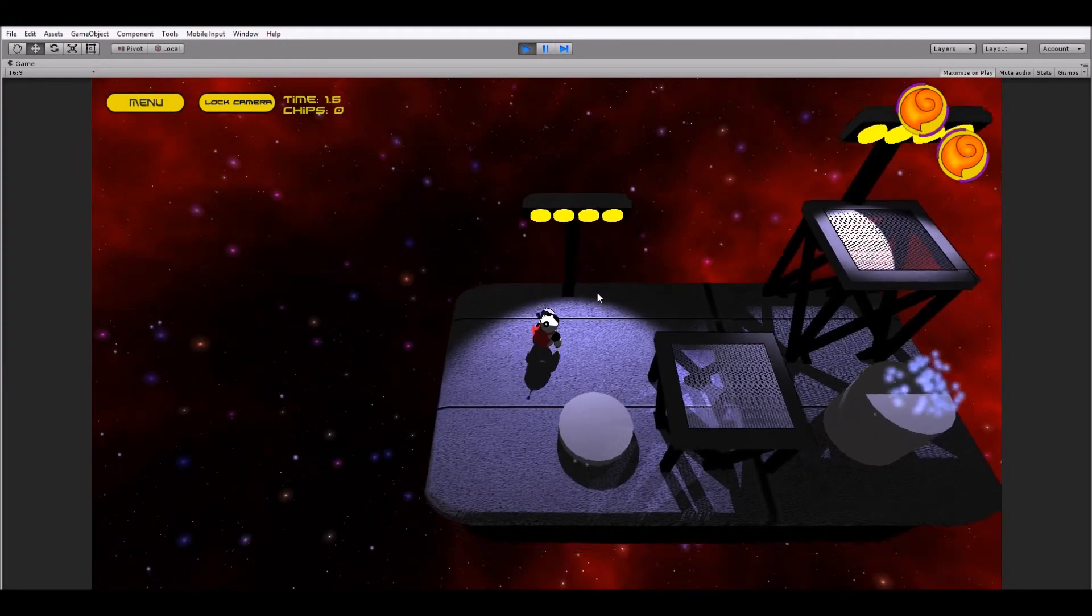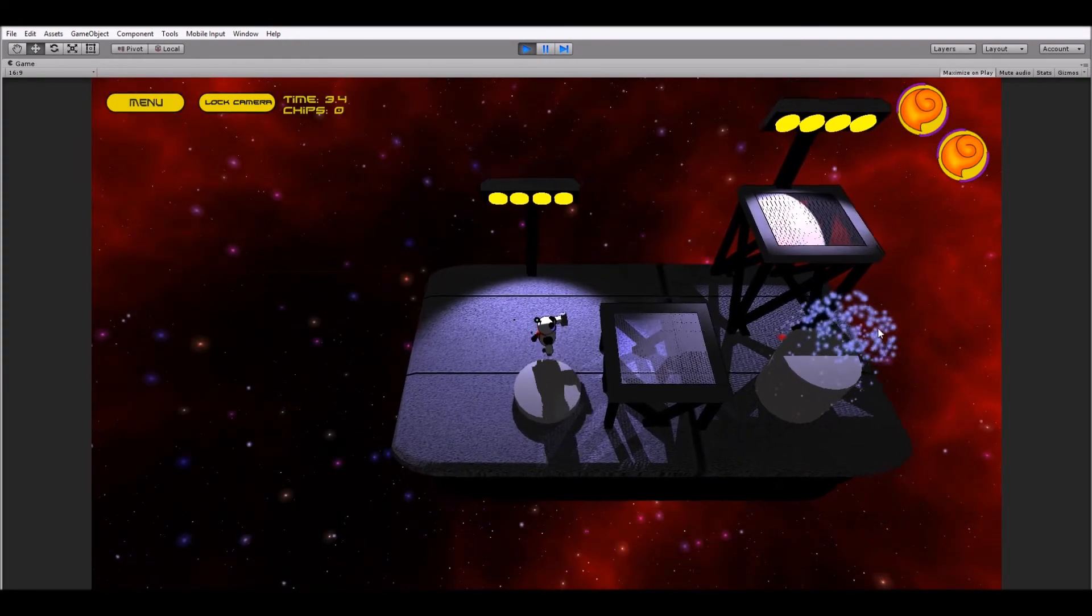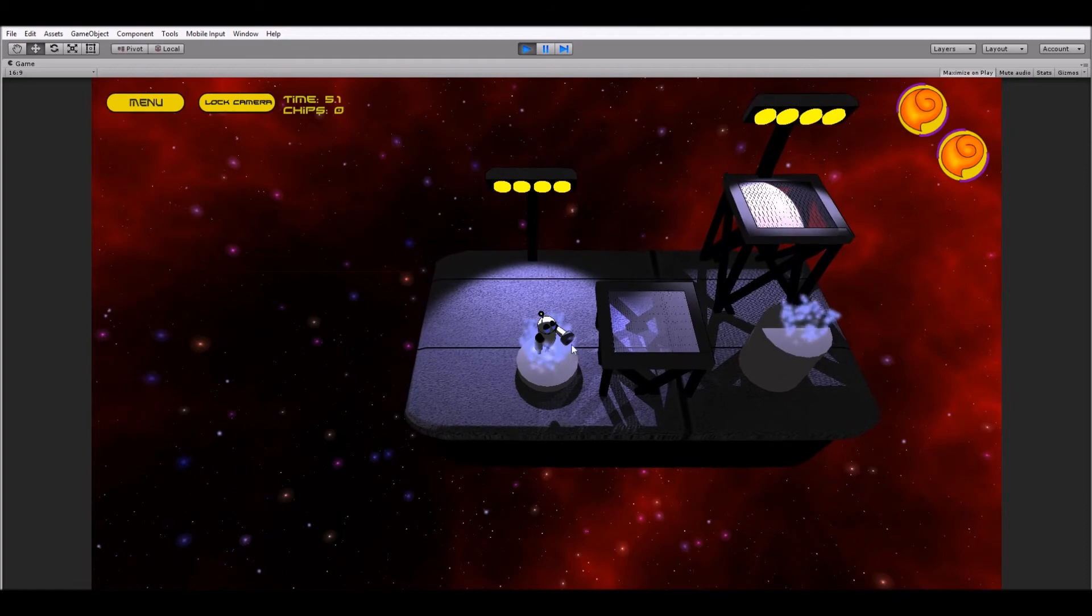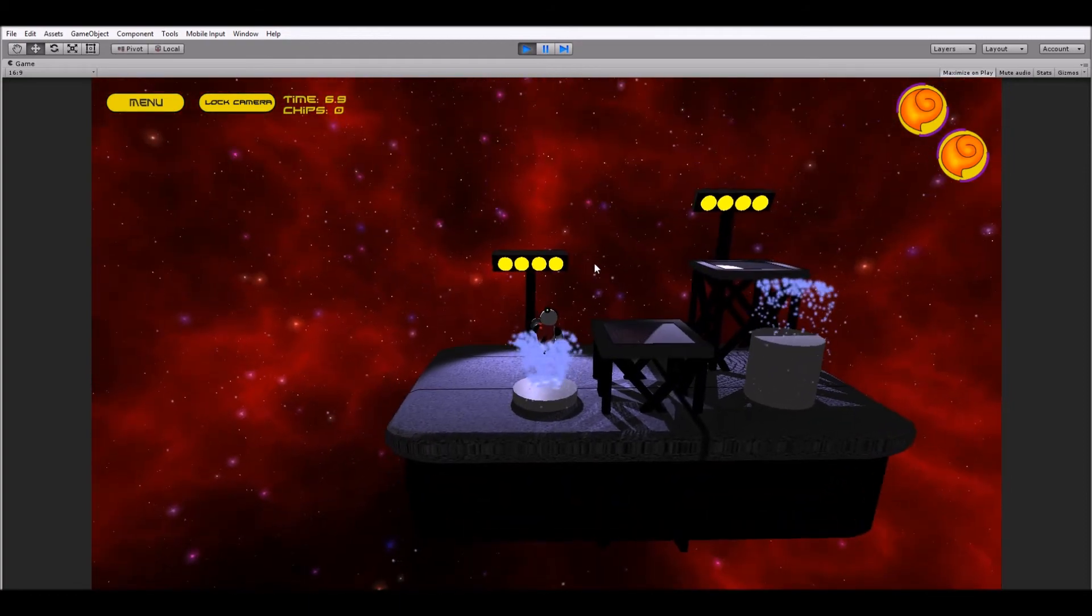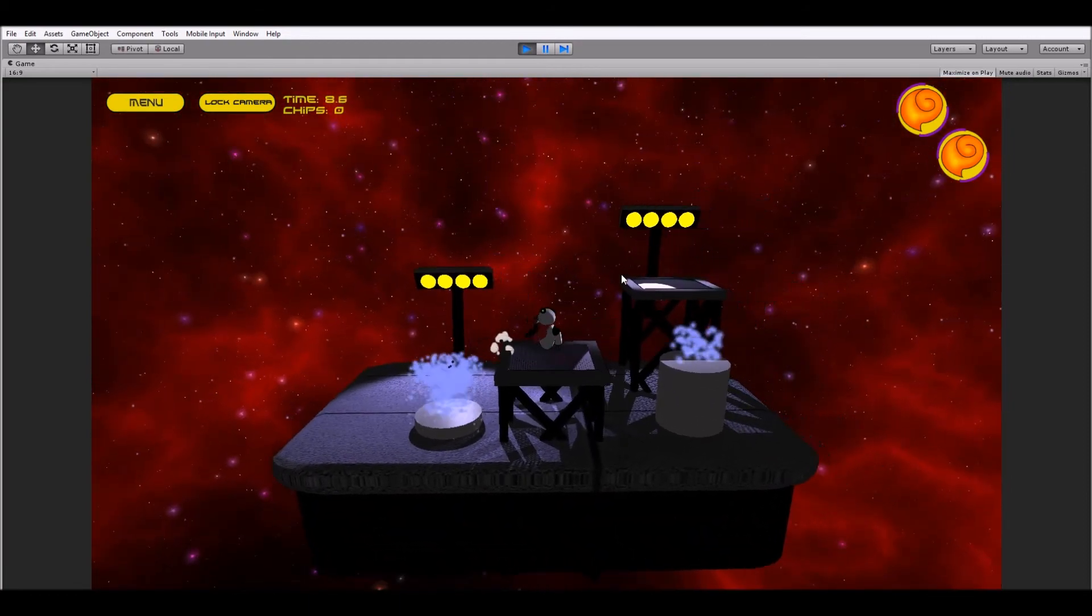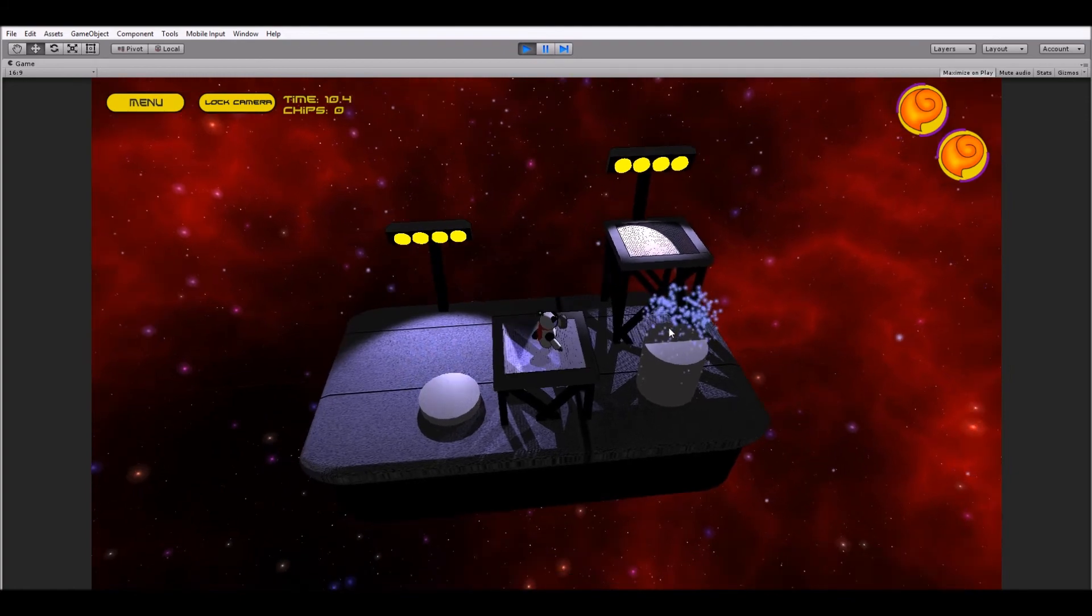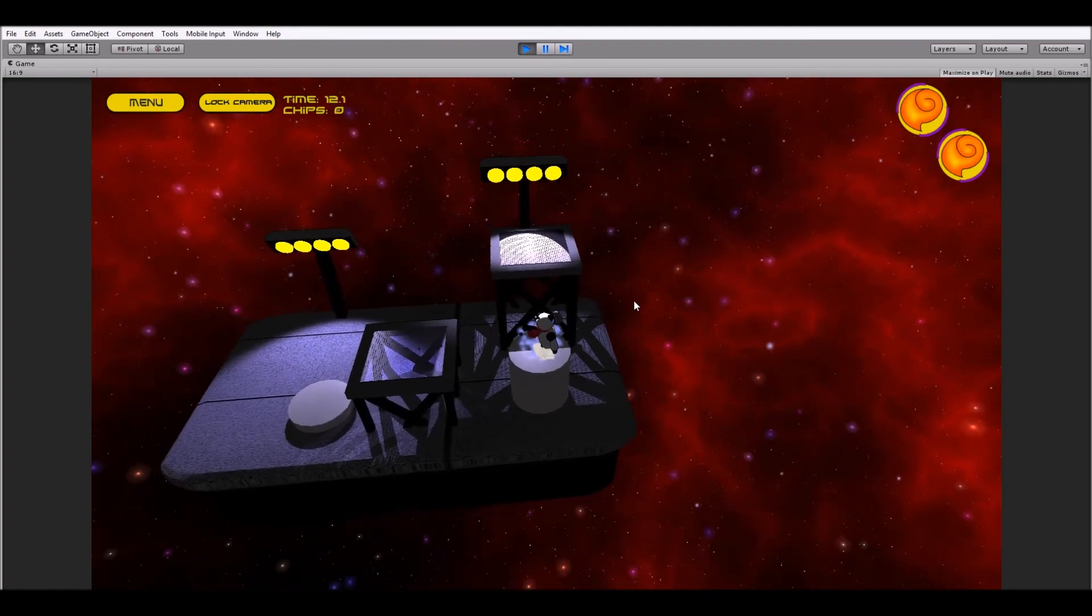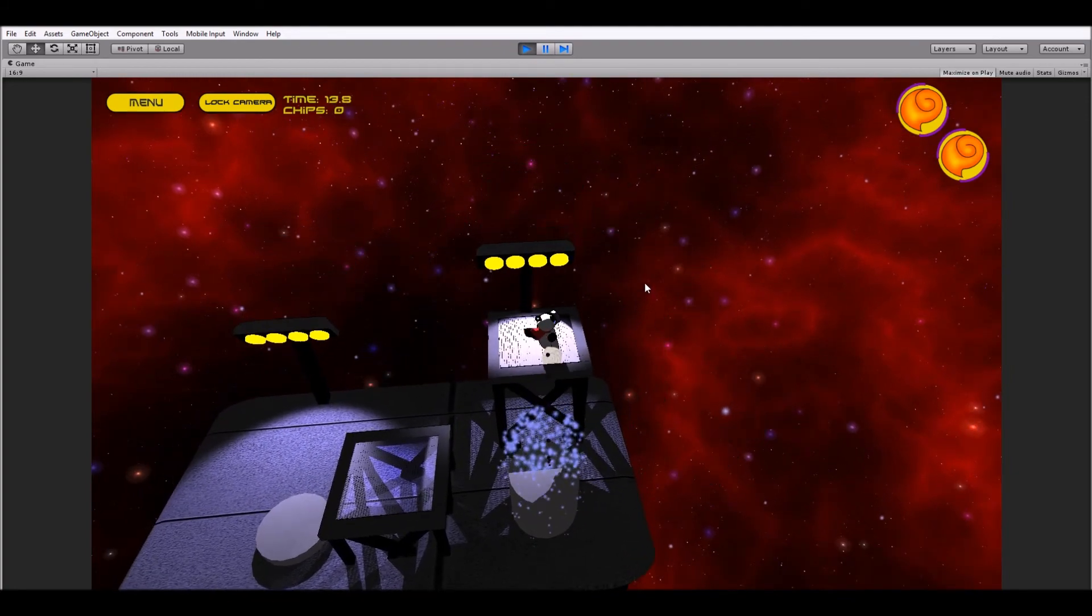All right. So there we see that one's already gone off. And here's this one. And we see the water's pushing us up. So we can go walk over here. And then let's walk over to this one. There we go. And there we go.